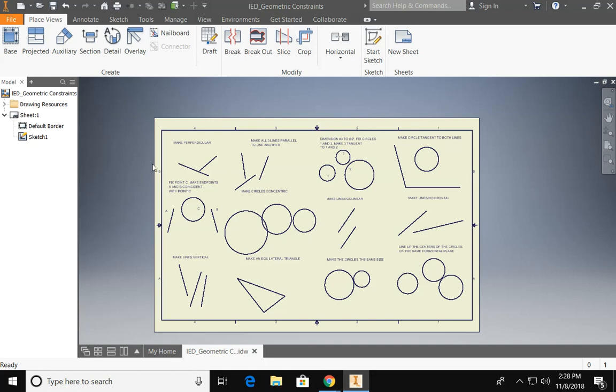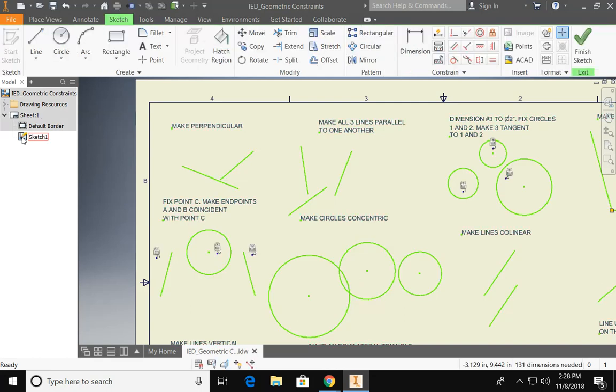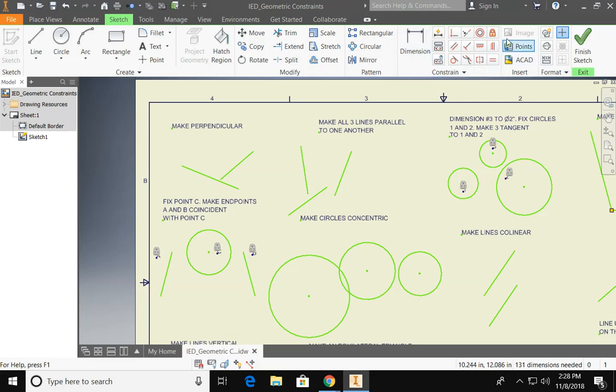So the first thing that I need you to do is go over here to your browser and double click on Sketch 1. That's going to activate your sheet and expose your geometric constraints.